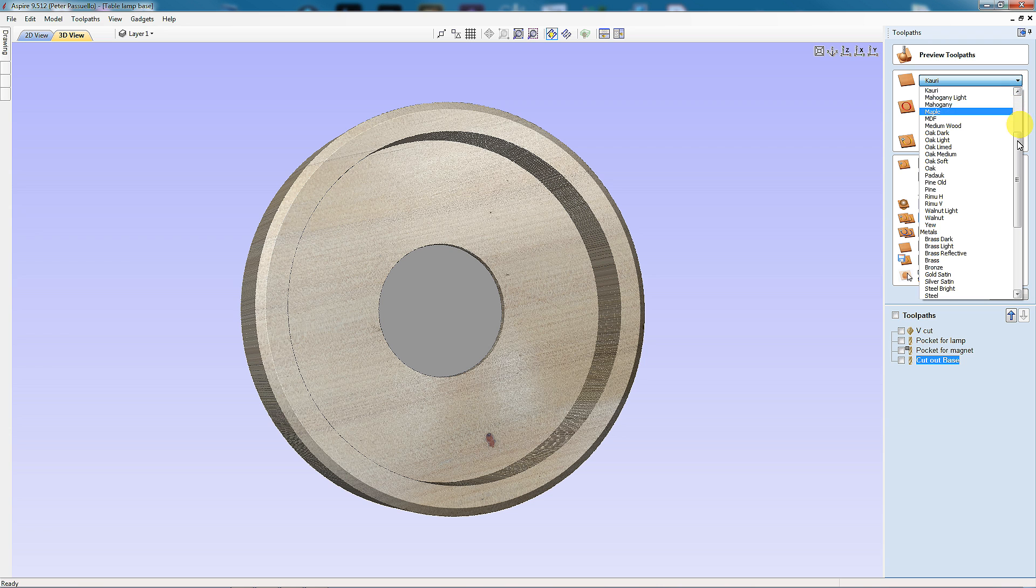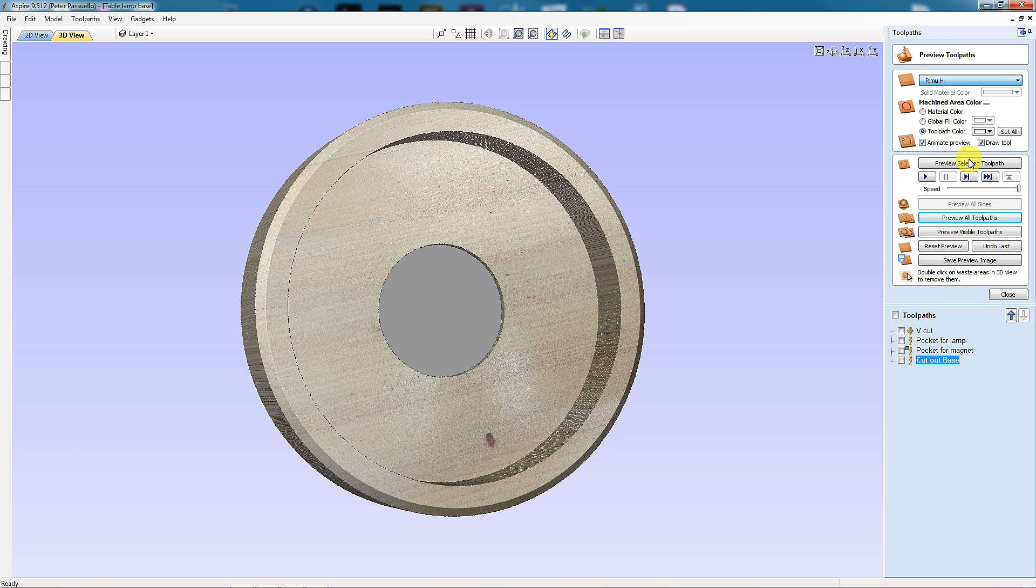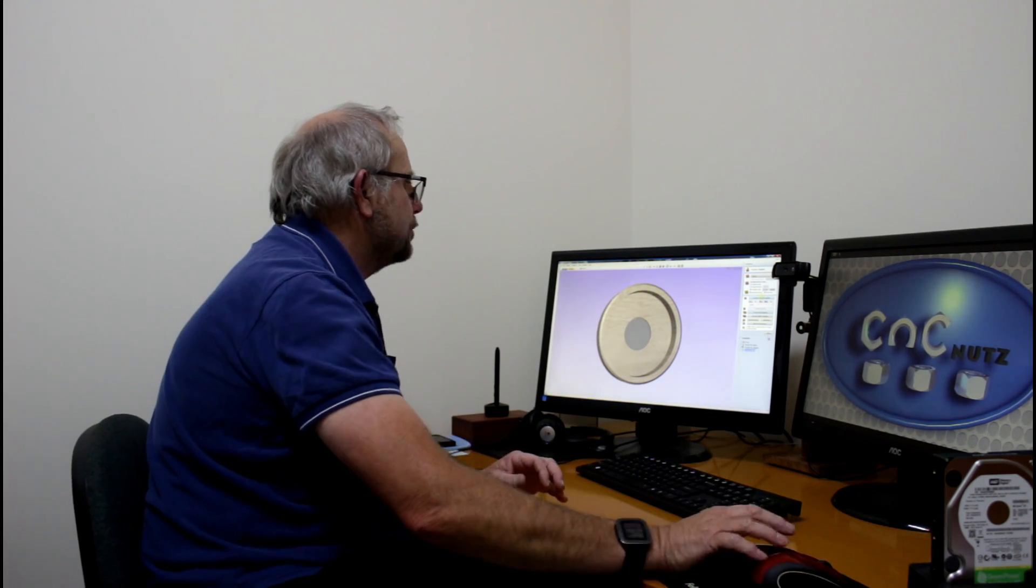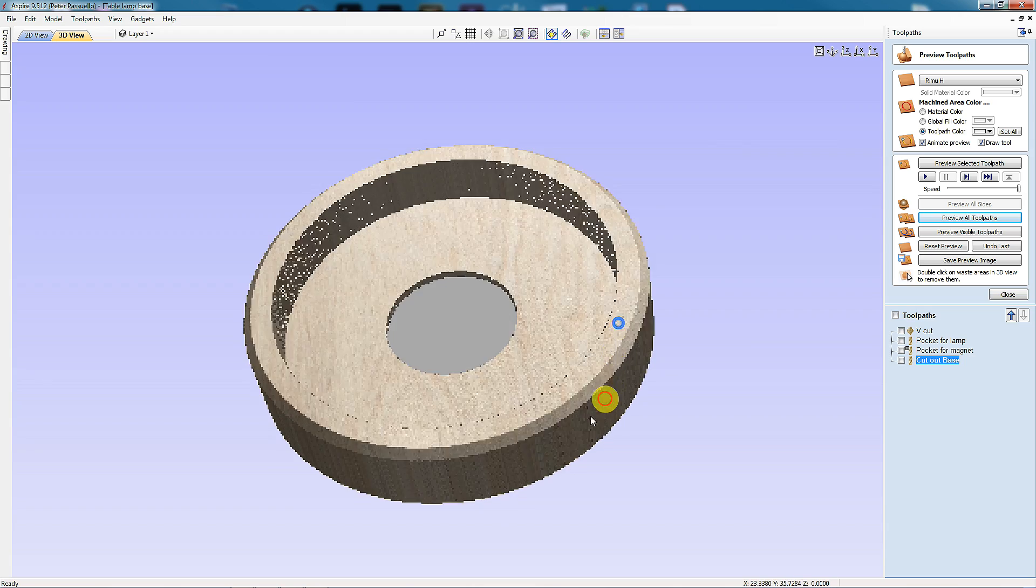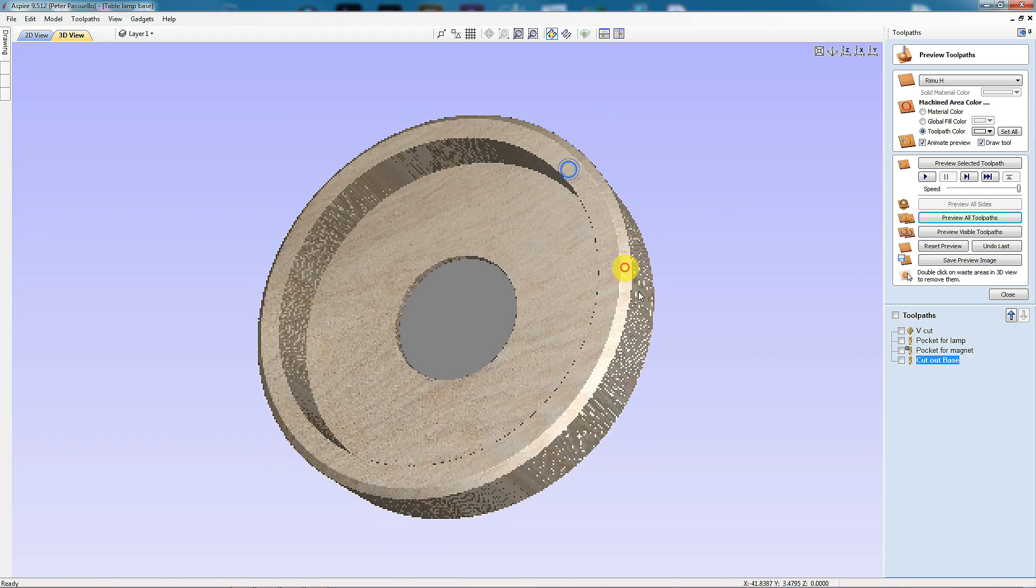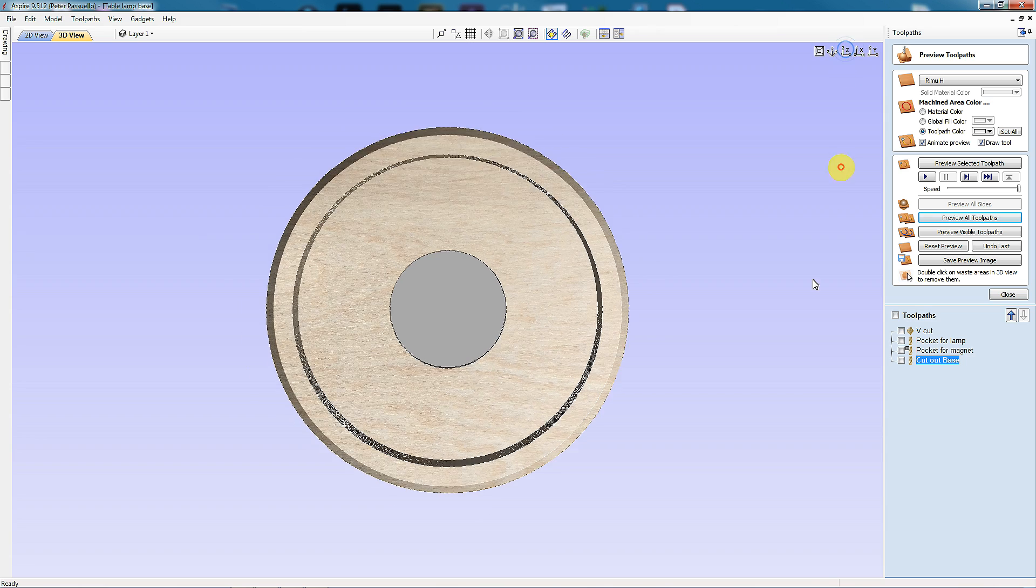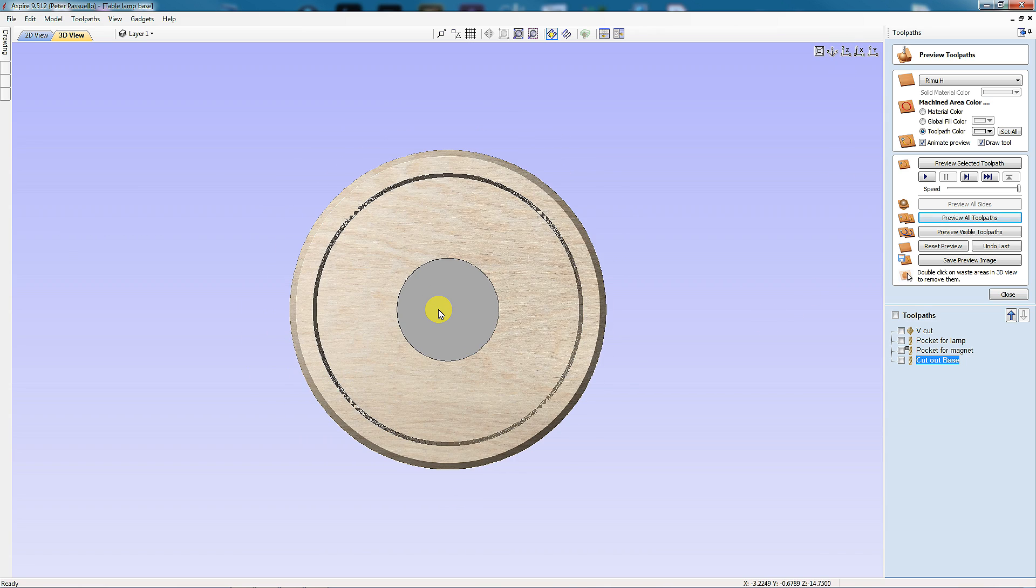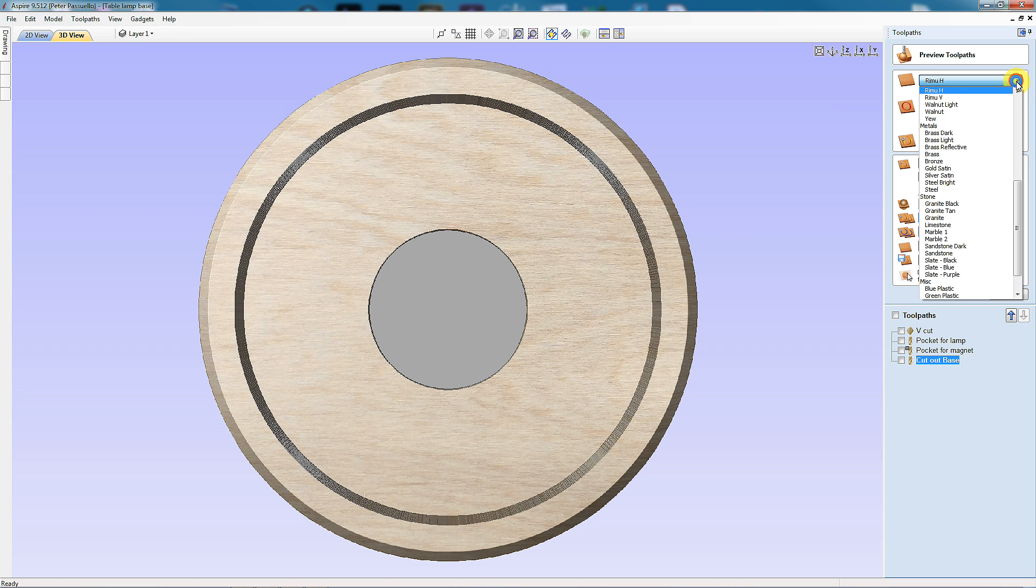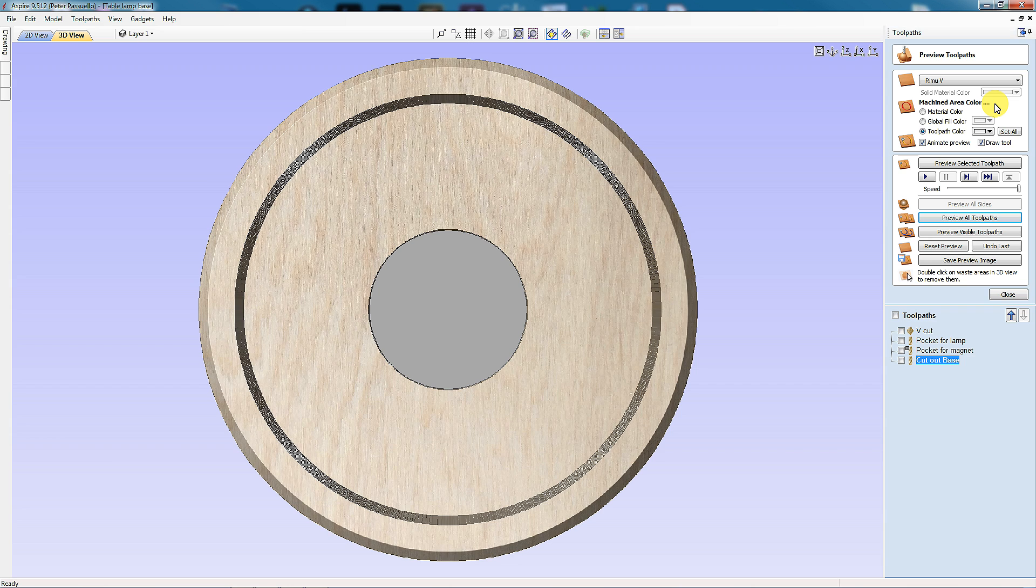Likewise, I can come down here a bit further, and I've got Rimu. Now there's my Rimu one with the grain going in the horizontal direction. I can move the model around and examine what it will look like from different directions. There it is with the grain going horizontal. And now I can select Rimu Vertical. And now there it is with the grain going vertical.